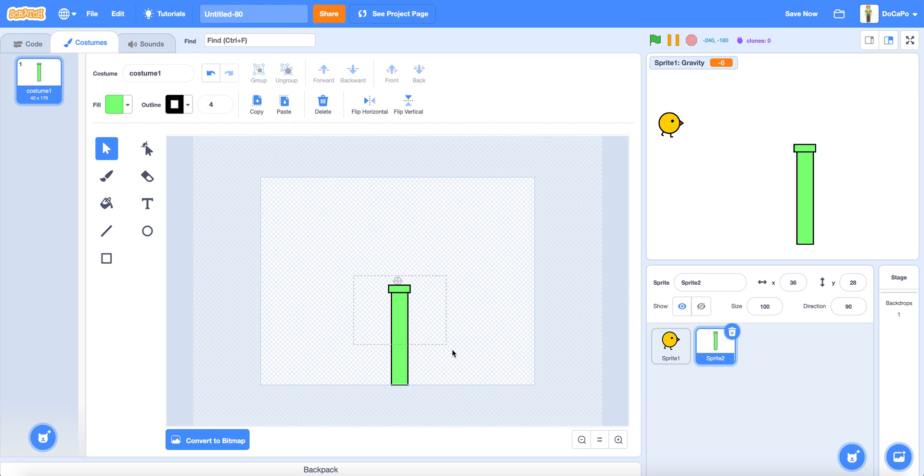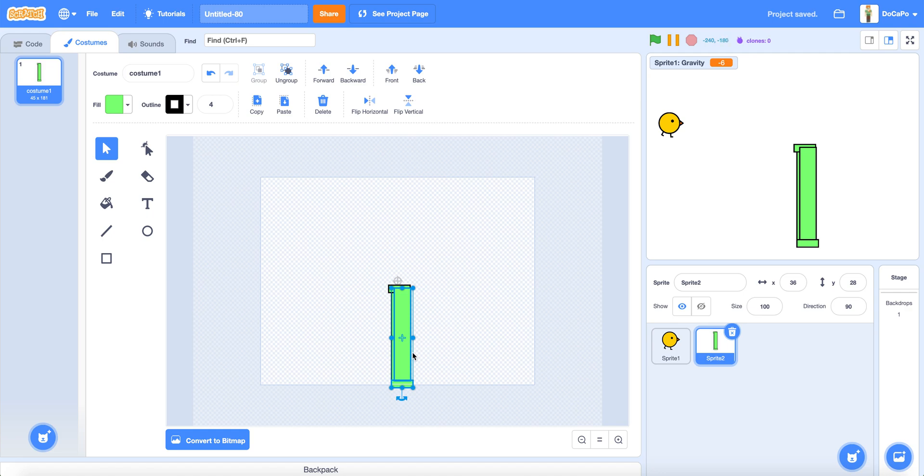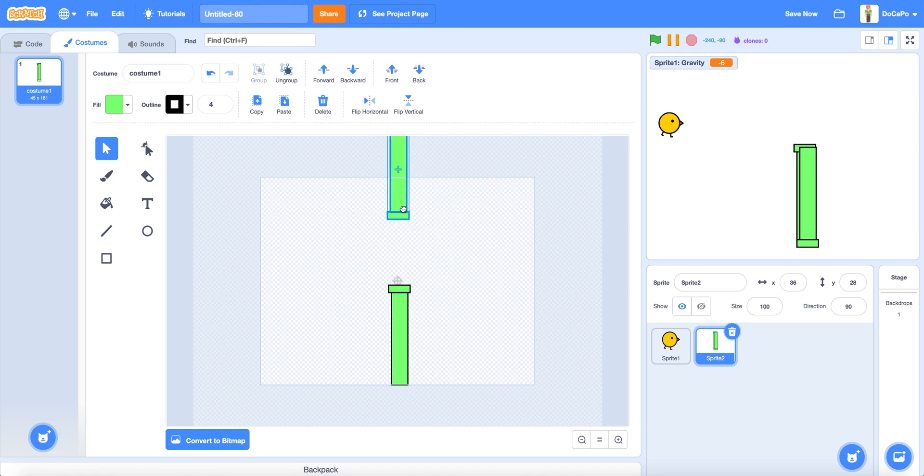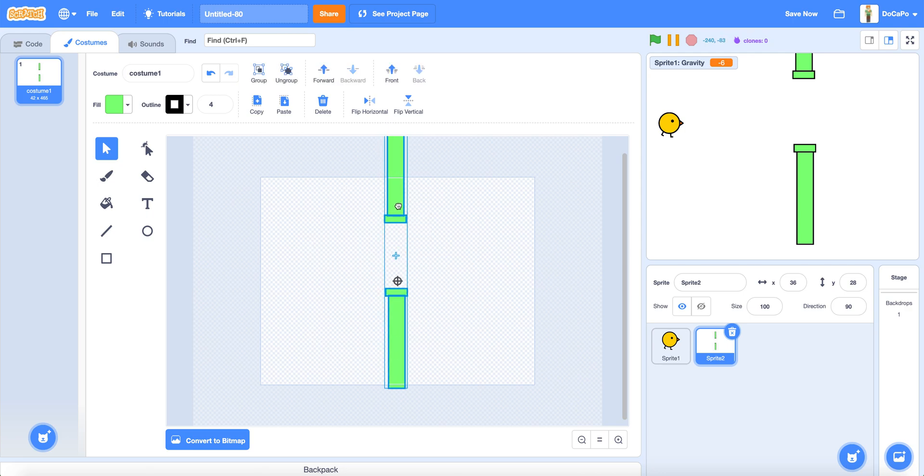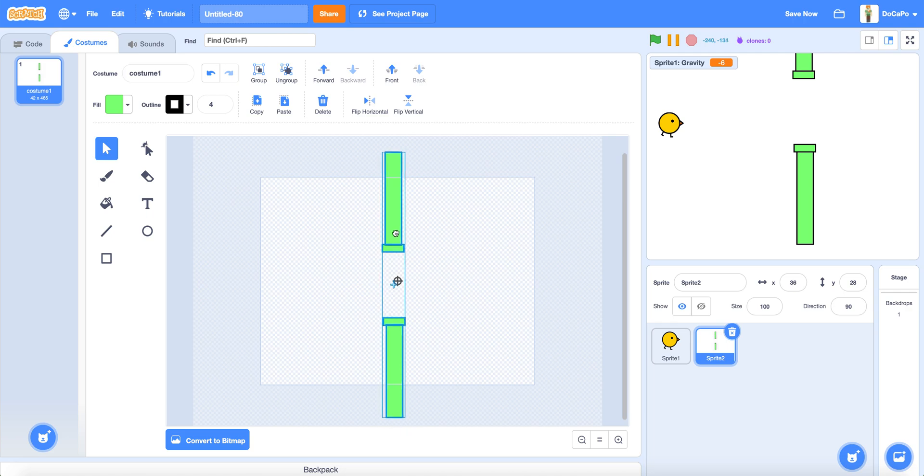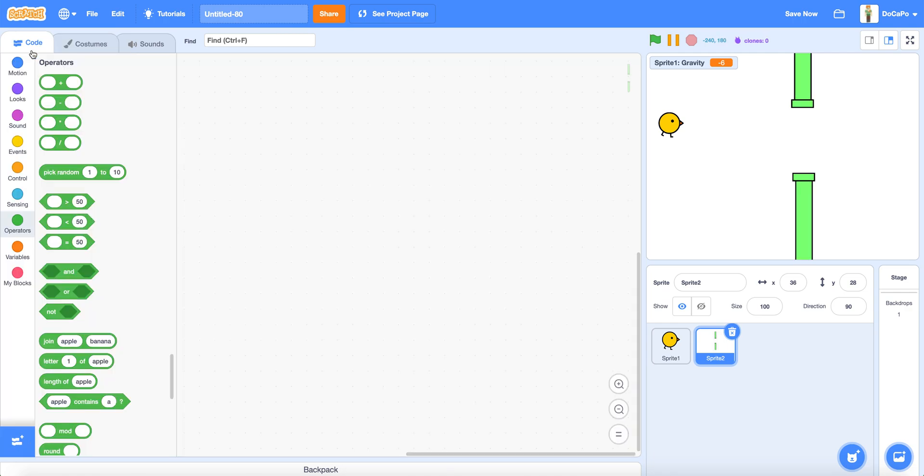Now group the pipe and duplicate it, then click the flip vertical and put it on top. Then select both of them and put it right in the middle.